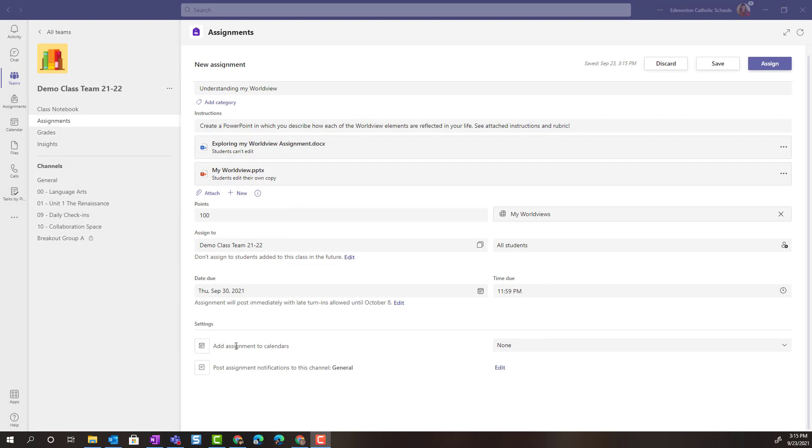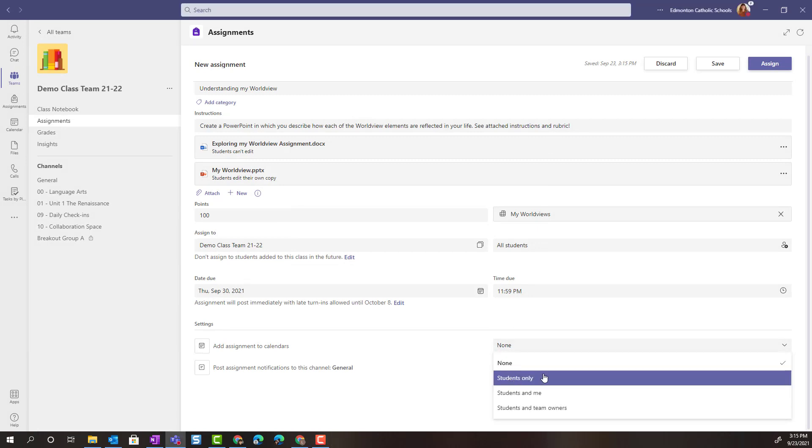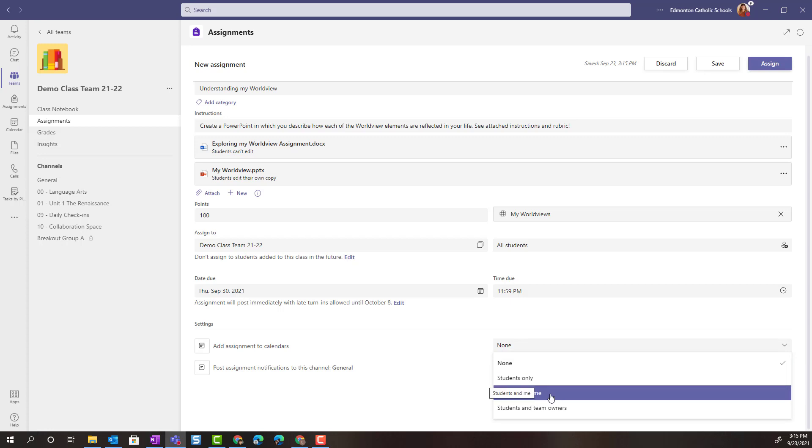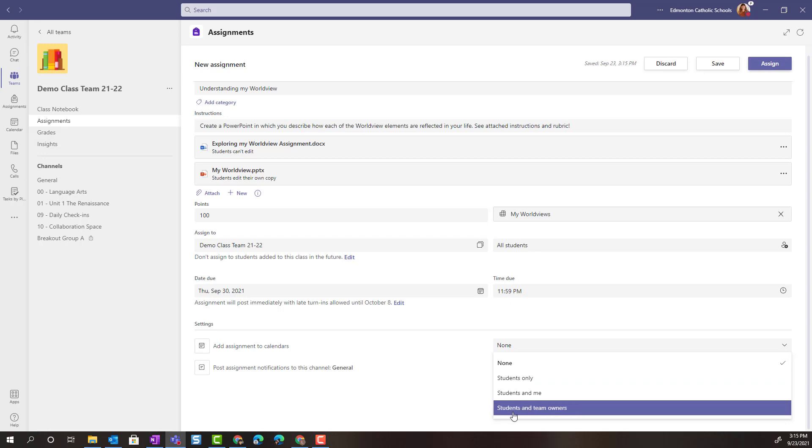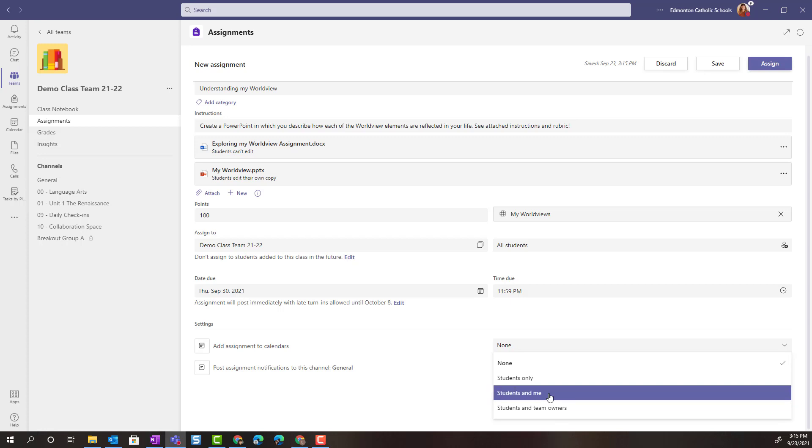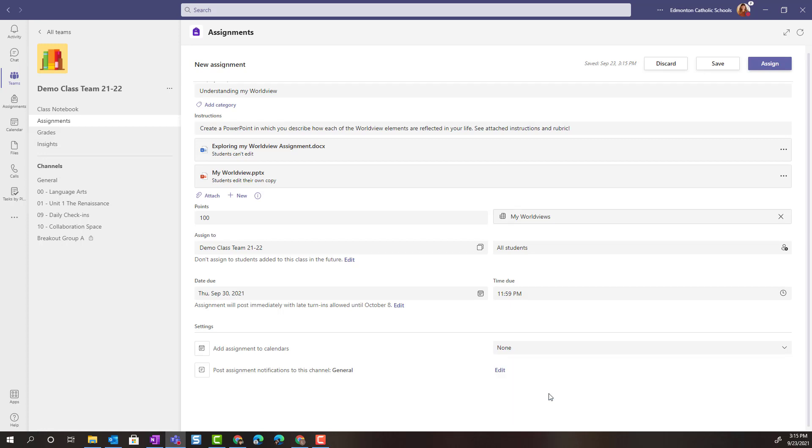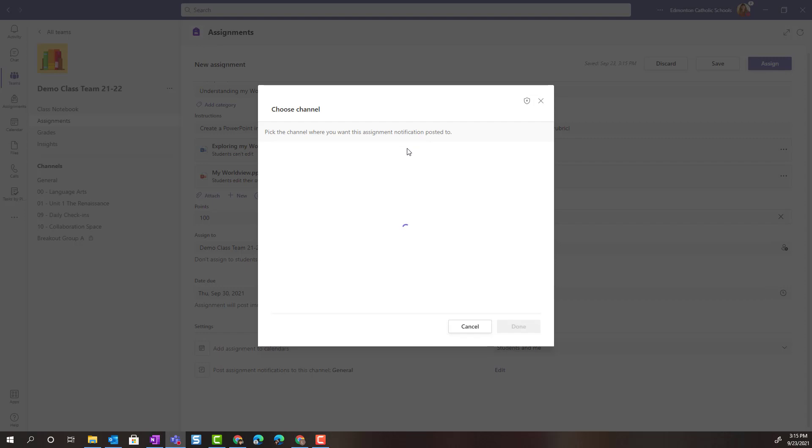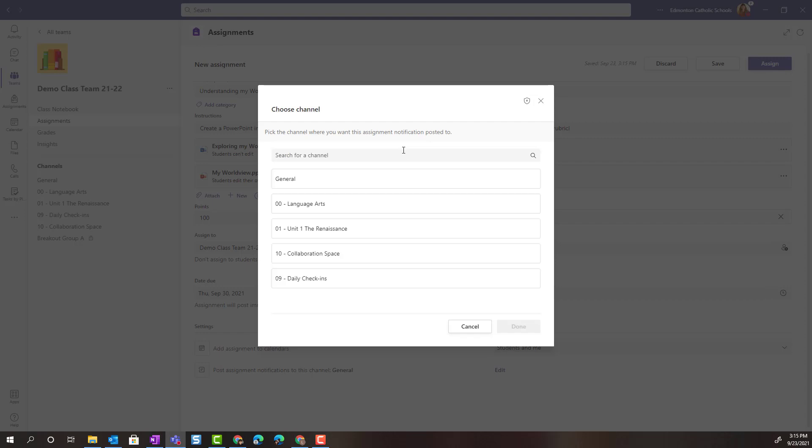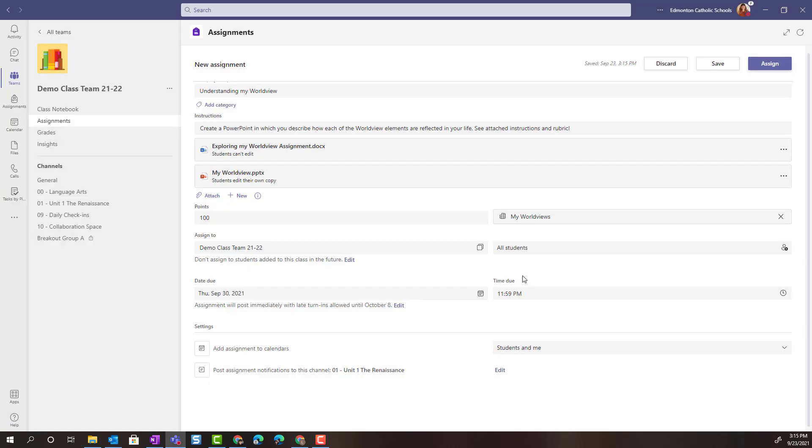I'm going to add the assignment to my students calendars. Now notice that I can choose from students only, students and me, so it's also added to my calendar as well as my students. Same thing with students and team owners. So if there were co-teachers on this team they would get the assignment added to their calendar as well. I'm going to select students and me and I can choose where I want to post the assignment notification. In this case we're going to edit and change the channel to unit one the renaissance and done.